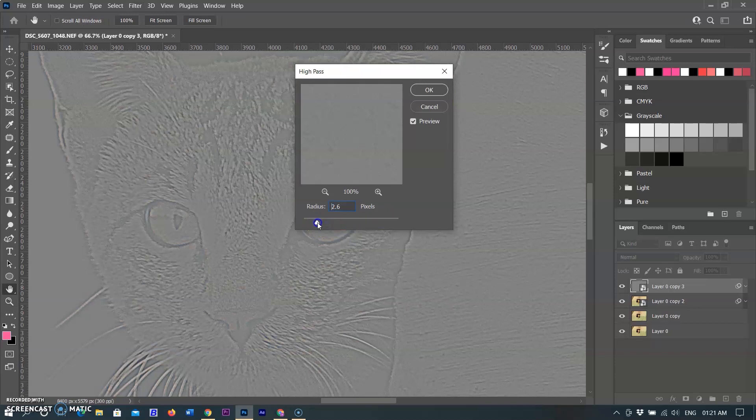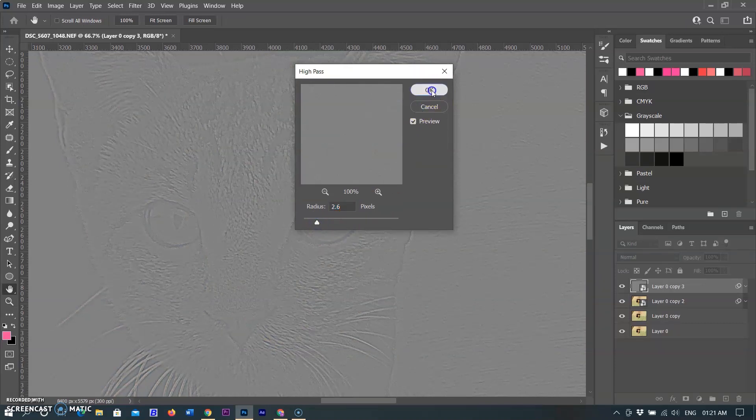If quality is poor, you can increase the value 0.5 to 5, and then click OK.